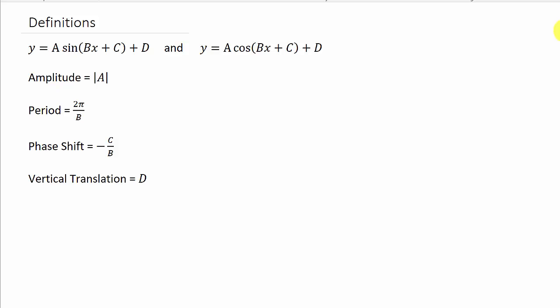In this video, we're going to look at finding amplitude, period, phase shift, and any vertical translation — for sine and cosine, tangent, and all the other ones, as they're similar.